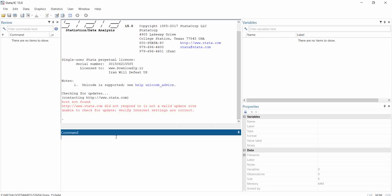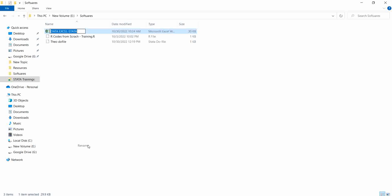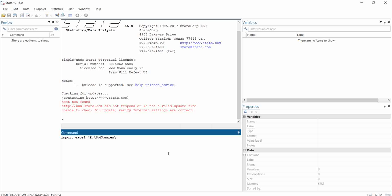We use the command 'import excel', then in quotations you copy the directory and include the name of the file, because a folder can have different files. The file name is 'data_stata'. To differentiate the file type, this is an Excel file so we add the extension .xlsx, which is the extension for Excel files. Put that in quotations so Stata knows the file location and can retrieve it.